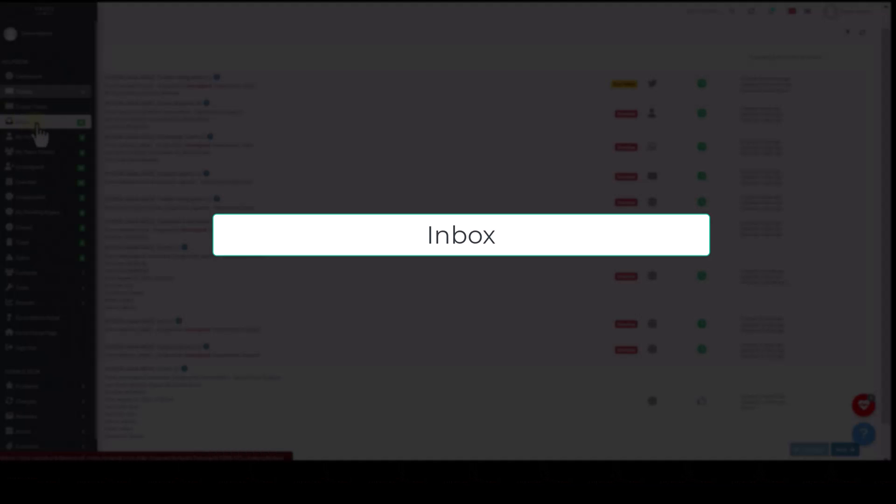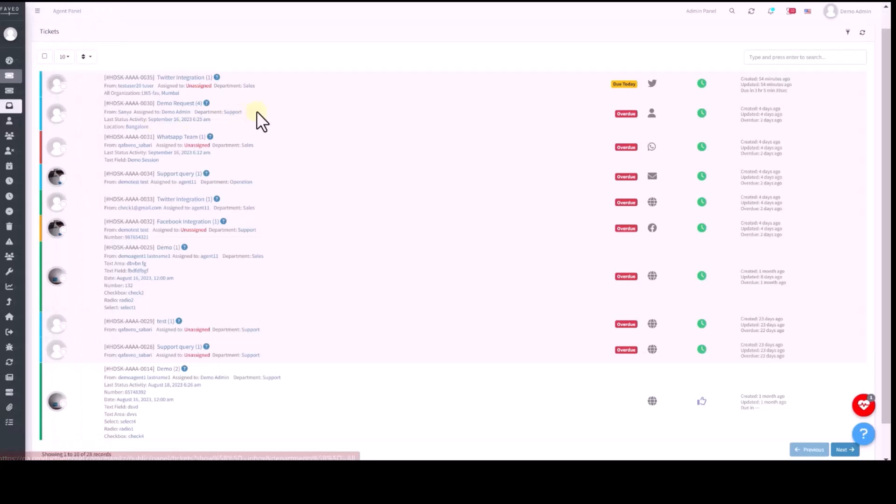Next, I am moving to Inbox section. Inbox is the section where all the tickets will land in one central place.